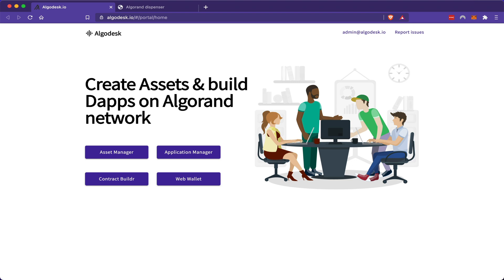The only difference between an Algorand asset and Algo, the cryptocurrency, is that fees are paid in Algo and not the asset, but the asset will have the same speed and throughput and block time as Algorand itself. So let's practice making our asset.